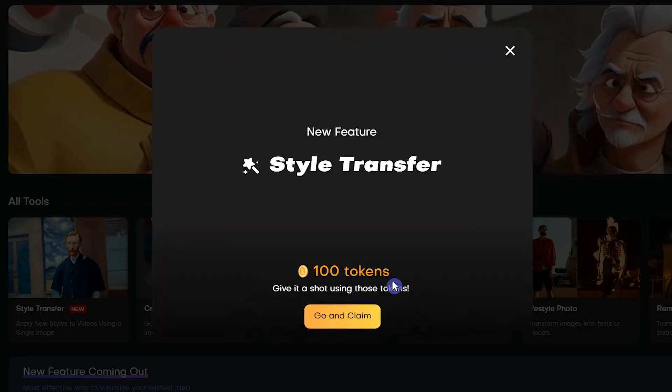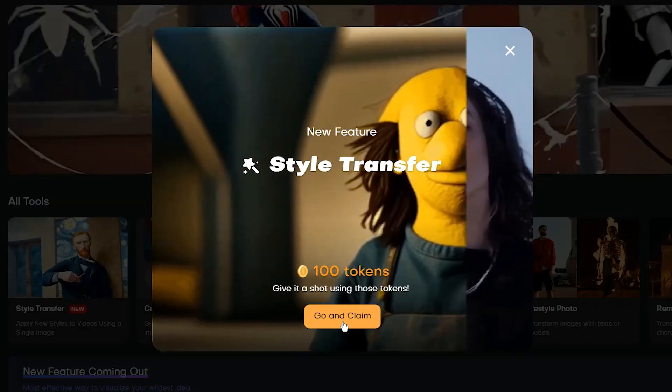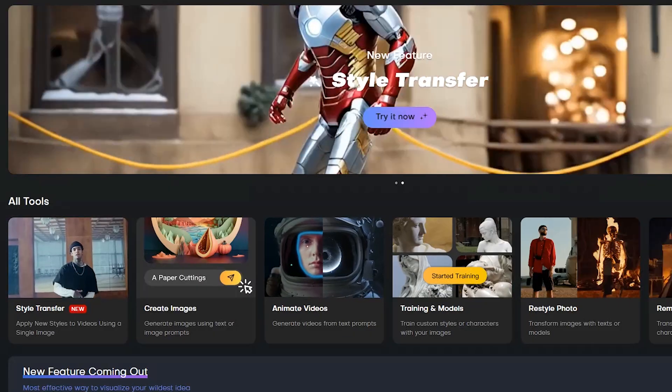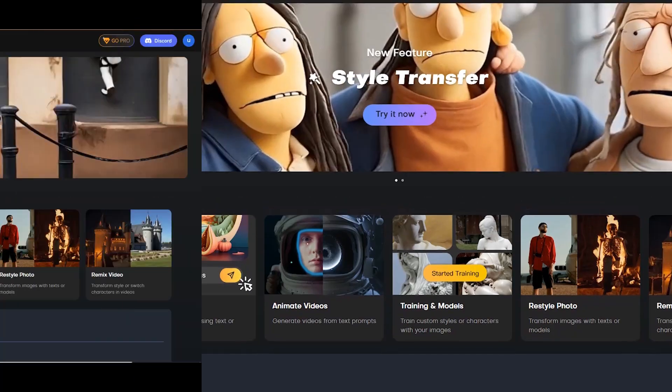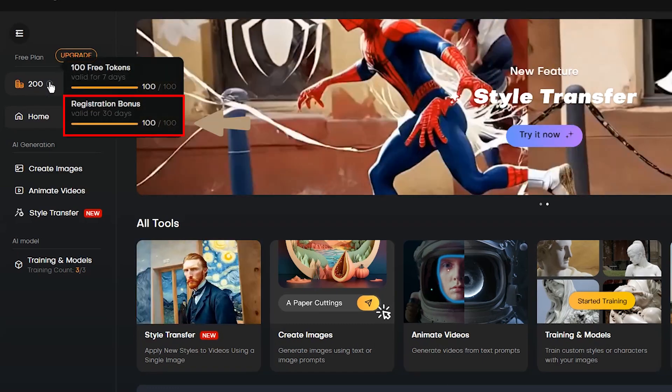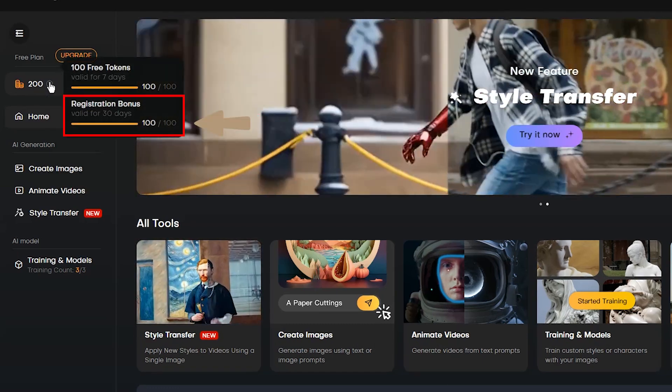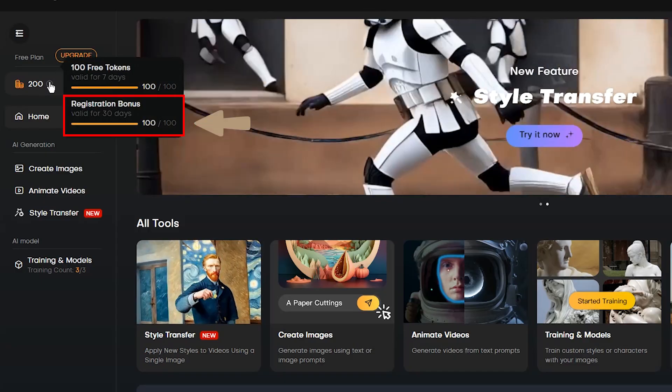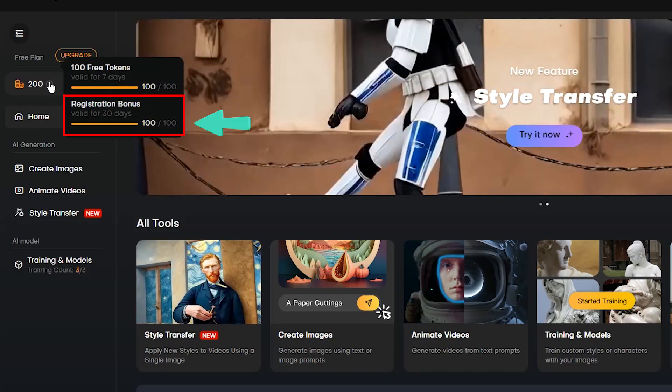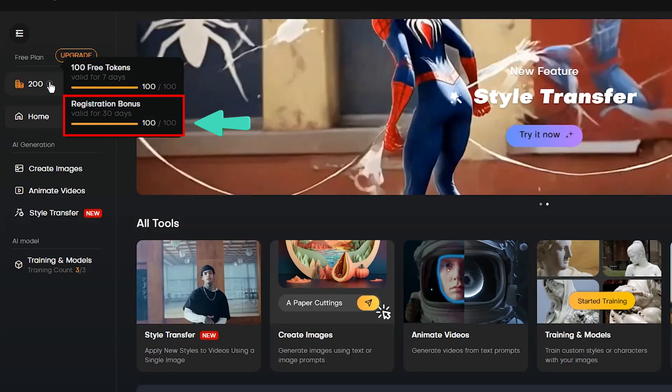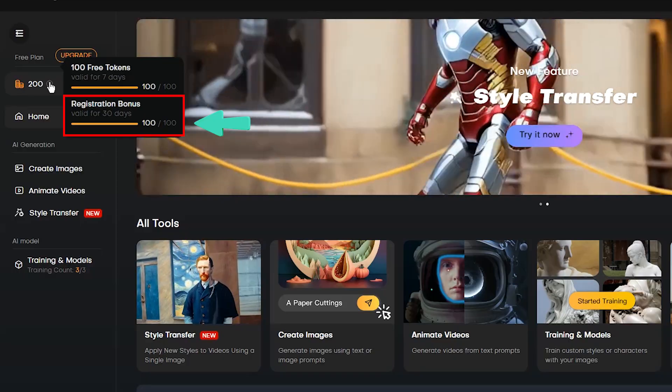For testing new features, you get 100 tokens. Press go and claim button to receive them. When you create an account, you get 100 tokens that are valid for 30 days. When you spend 50 tokens, daily tokens will be activated and your tokens daily refresh to 50 tokens.